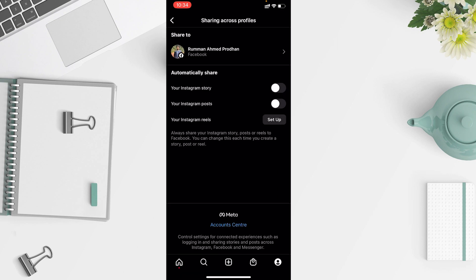Tap on 'Sharing to Other Apps' and you will find Facebook. Tap on Facebook and here you will find options like 'Share to' your Facebook profile, and also 'Automatically Share'. If you turn on all of these, whenever you upload a story it will automatically be uploaded from your Instagram to your Facebook account as well — same goes for posts and other things. If you want to turn those off, just toggle them off.